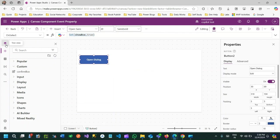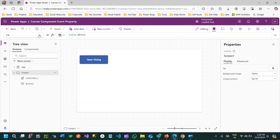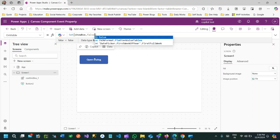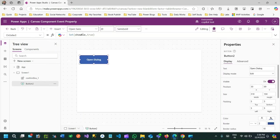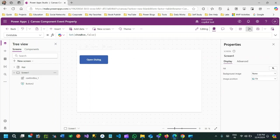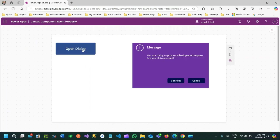On the screen's OnVisible, I want to initialize showbox as false, so when the screen first loads the confirmation box will be hidden. When the button is clicked the confirmation box will be displayed. I'll go to the ConfirmBox component on the screen and set its visible property to showbox.